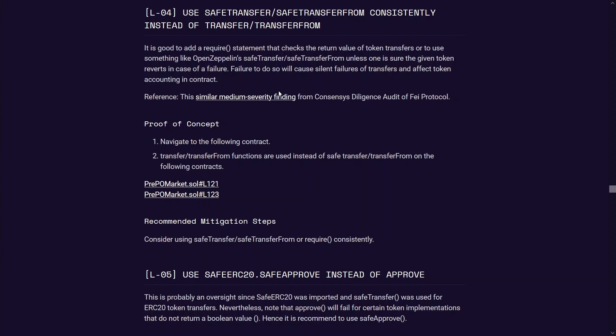I hope this gives you guys a better idea of what sort of findings are legit and is actually getting paid out for on this platform, which I was pretty surprised at how easy it was to find these low hanging fruit stuff and also the amount that it was actually paying for.